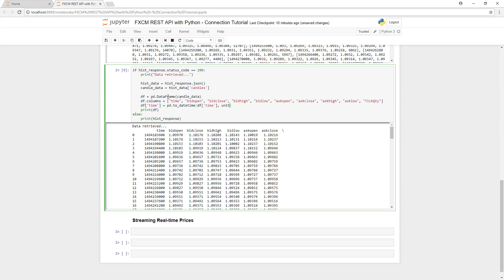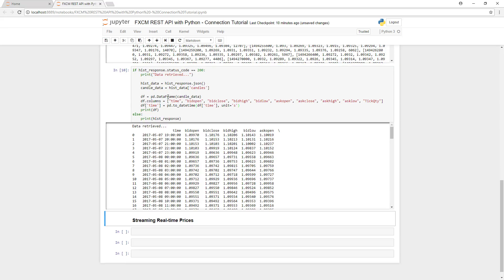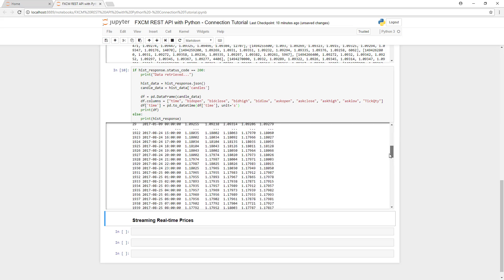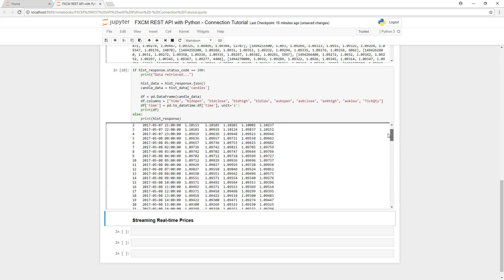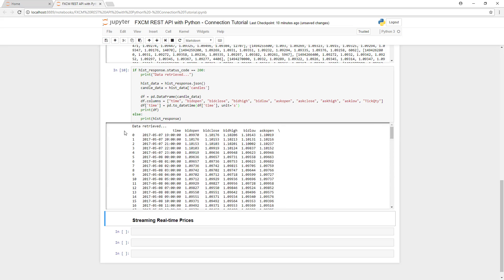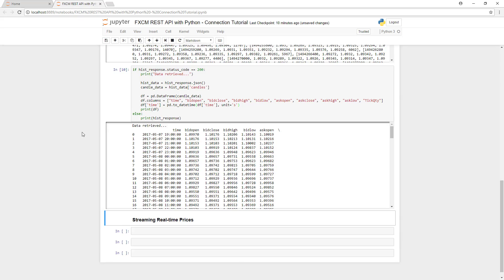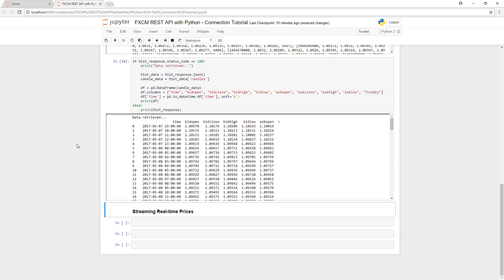So we're going to take the time column specifically, and we're going to use the function toDateTime, and we're going to change the time column to the unit S. We'll print that out again, and we can now see that the time column is in a much easier to read format.